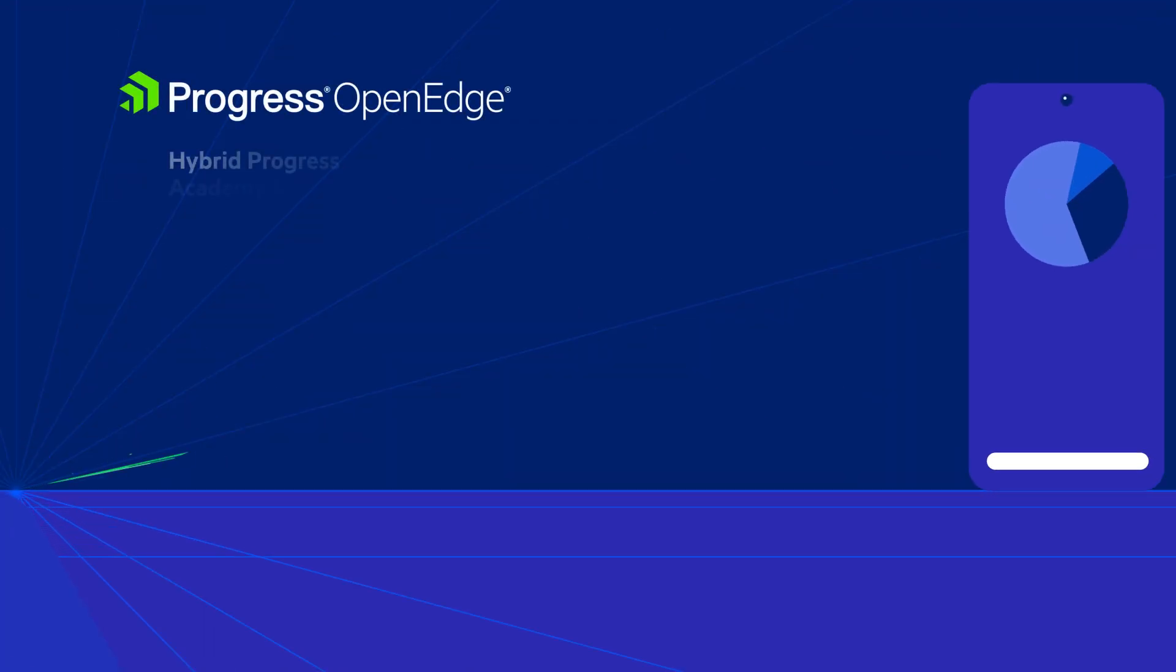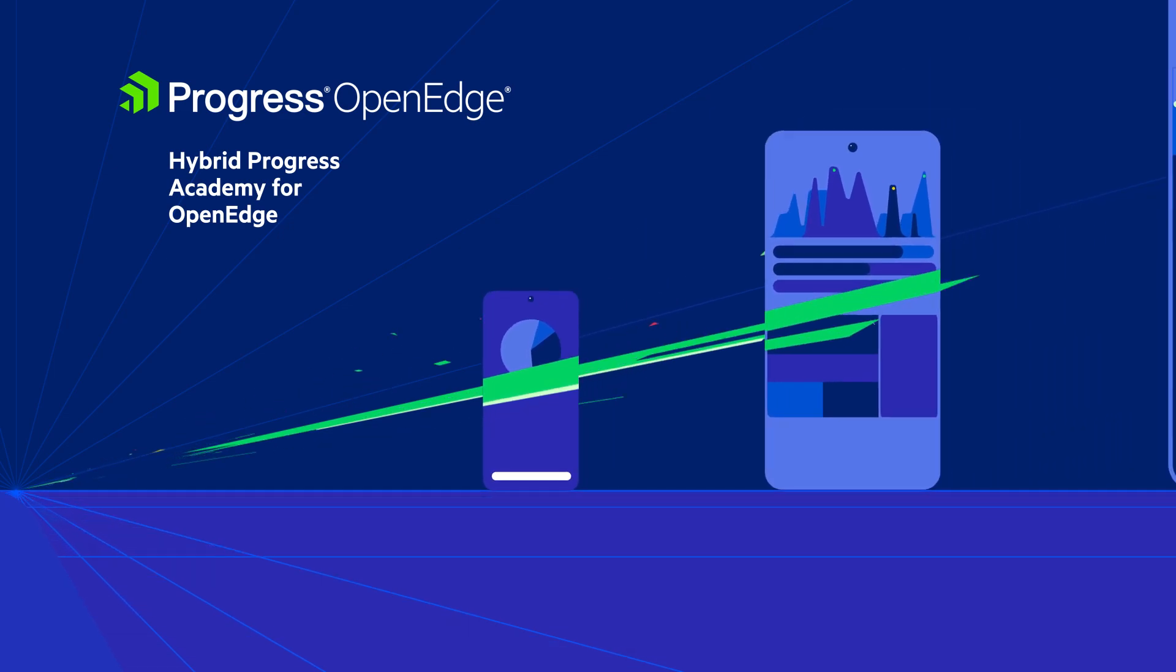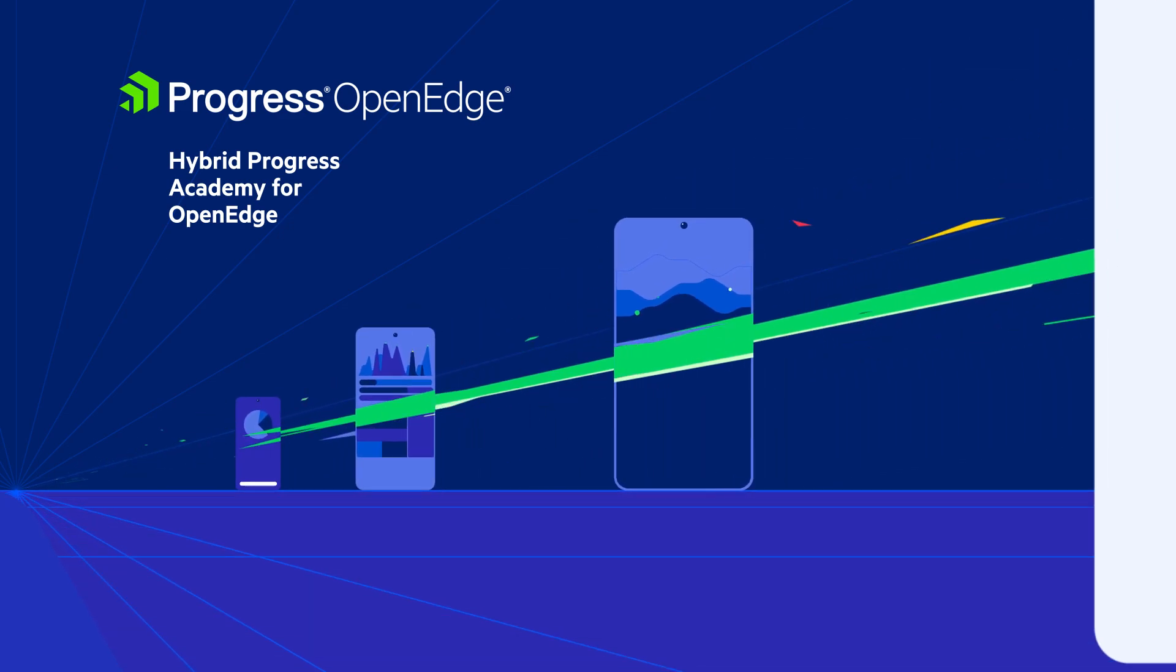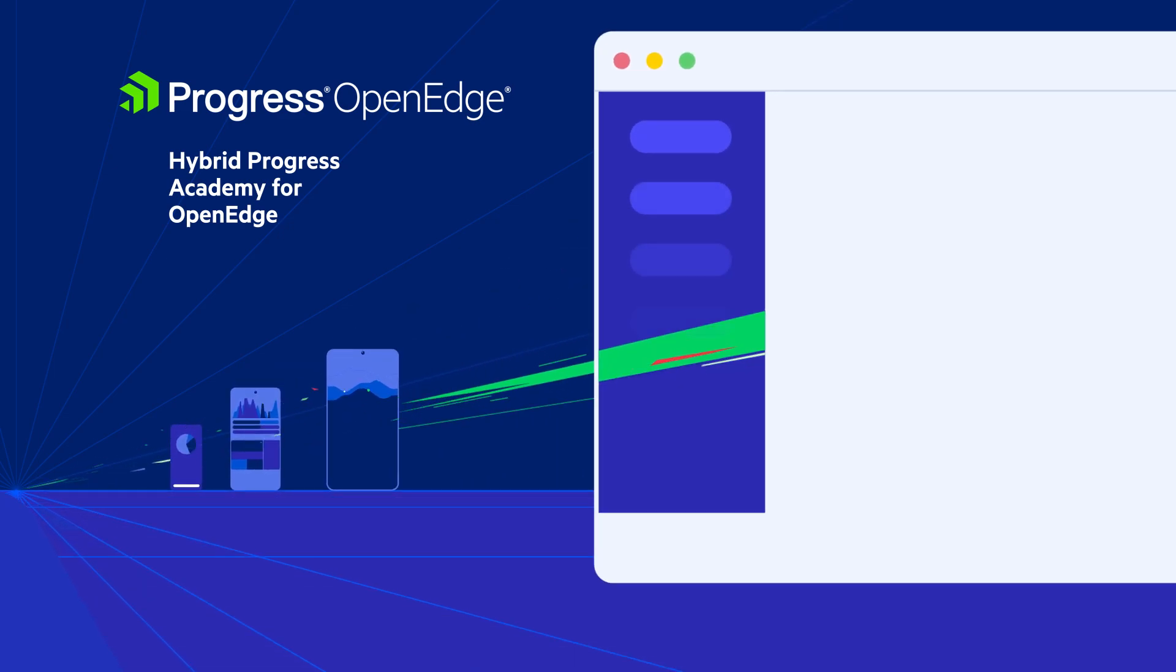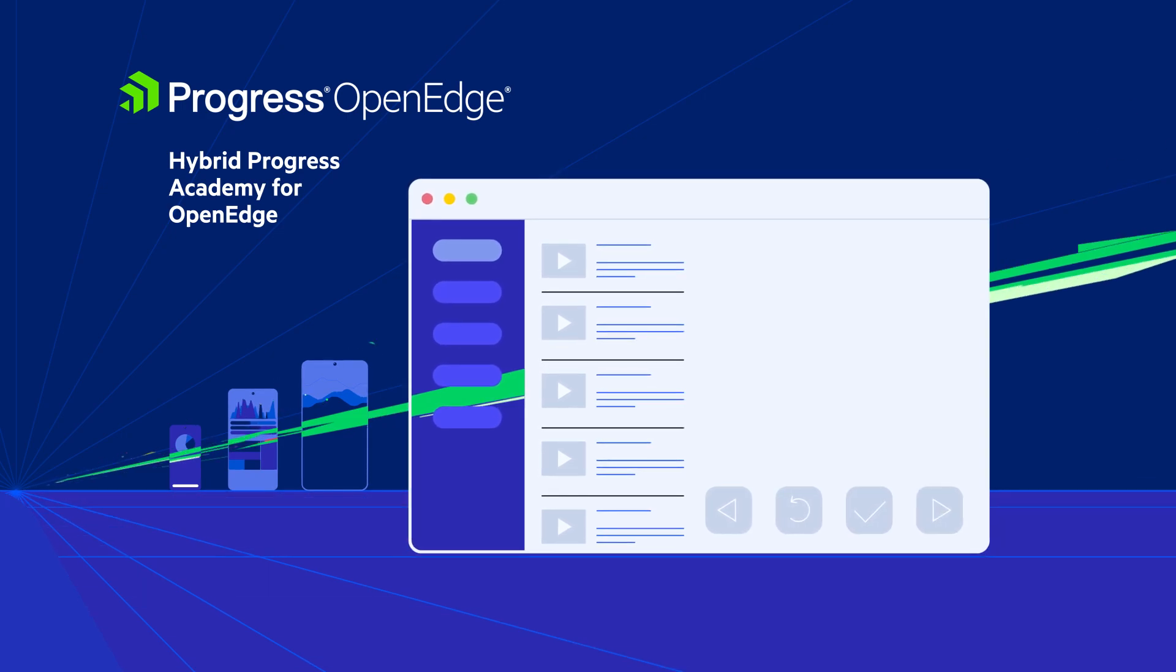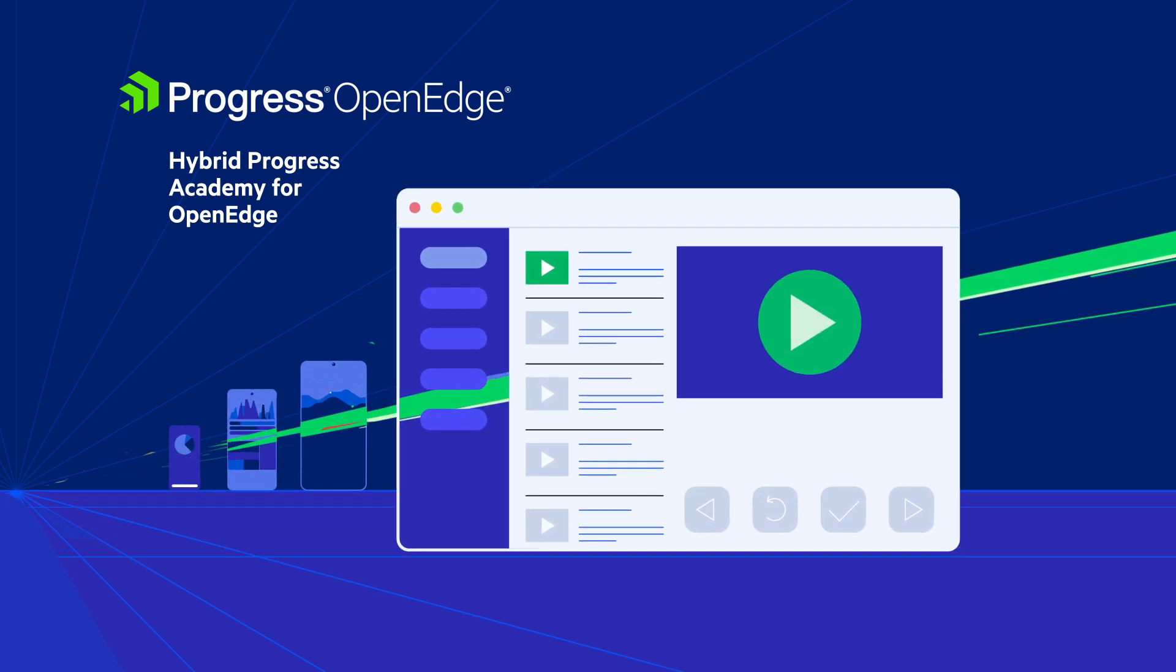The Hybrid Progress Academy for OpenEdge offers hands-on, instructor-led training in a virtual environment at a low cost.